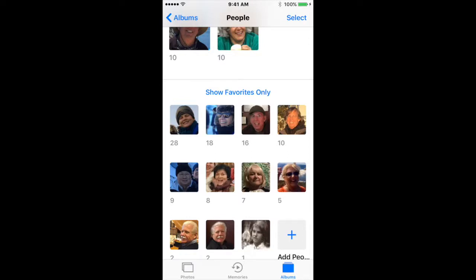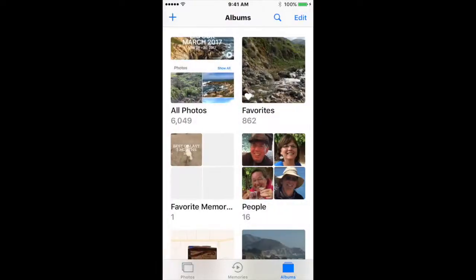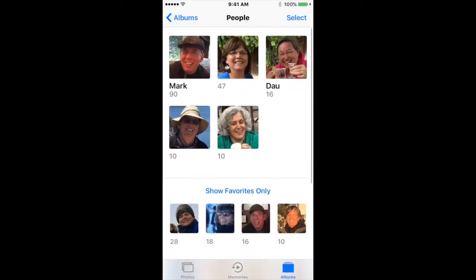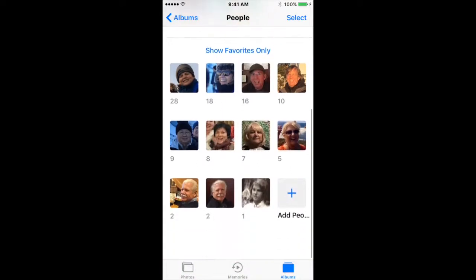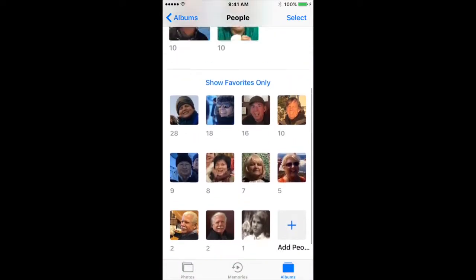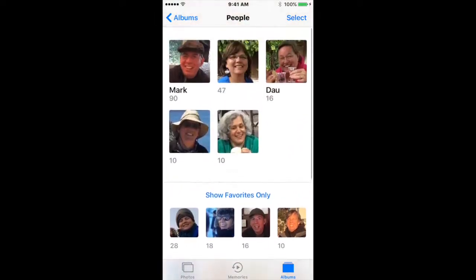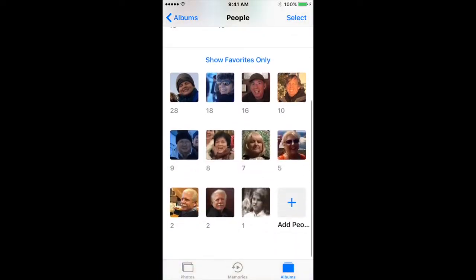There's one more feature in the People section I'd like to show you. If you go to your albums and click on People, it shows all the people that you've had in your pictures. The ones at the top are your favorites; the ones below are ones that it's not identifying.